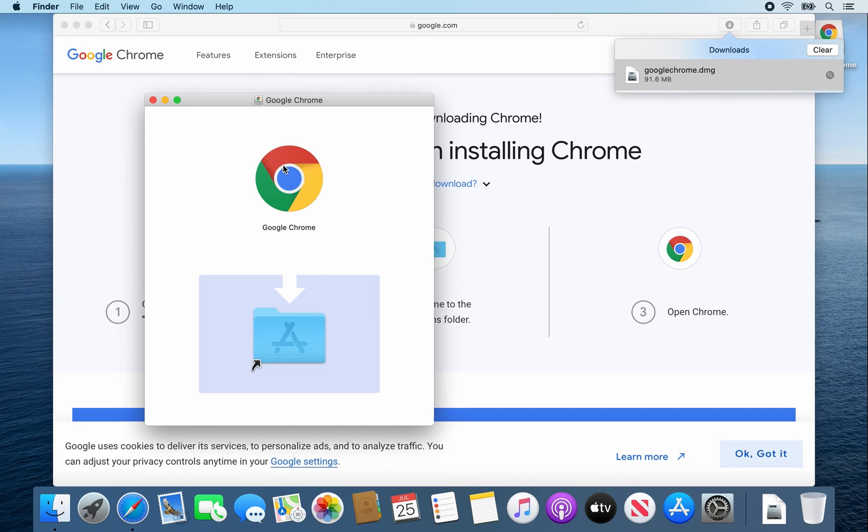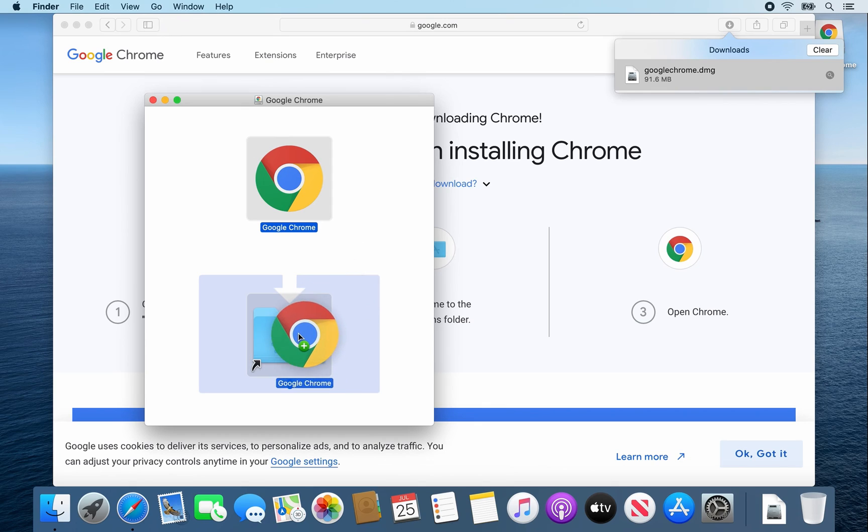When this window pops up, drag and drop the Google Chrome icon into the Applications folder.